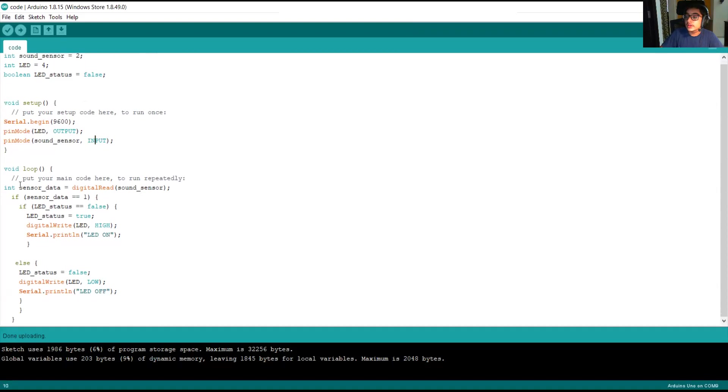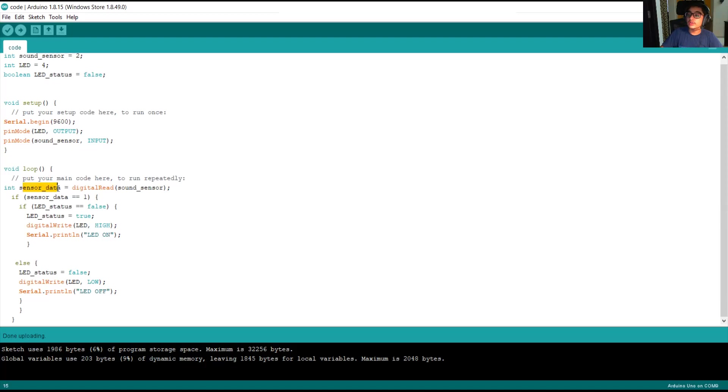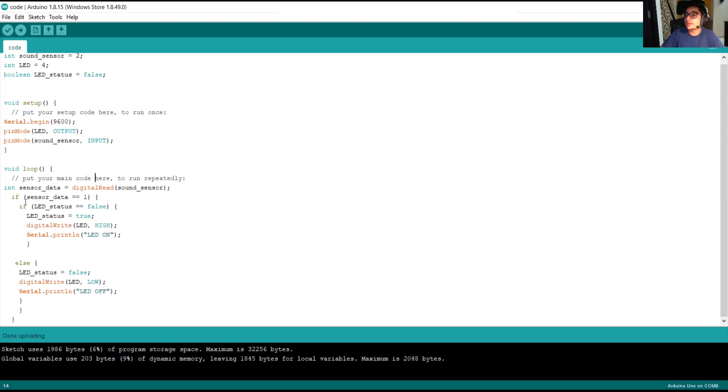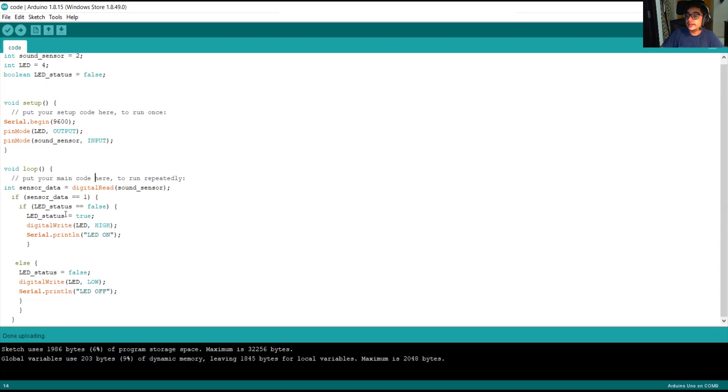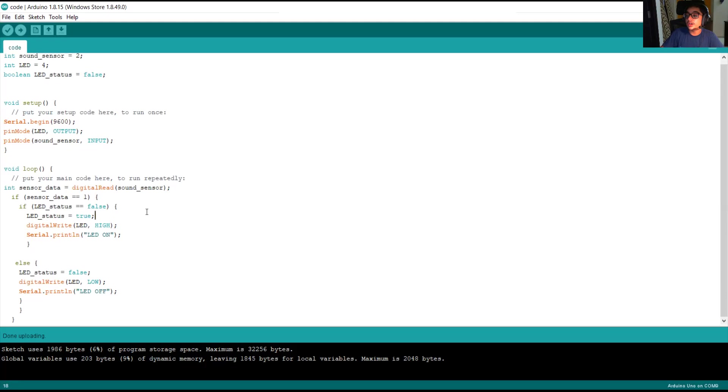Friends, this is a loop part. As you can see, we are digitally reading the values given by the sound sensor and storing it in a variable called sound sensor underscore data, sensor data. And if we are giving a condition that if our sound sensor data is one, which means we have clapped and if our LED status is false, it makes our LED status as true. It switches on our LED and prints a message on the serial monitor called LED on.